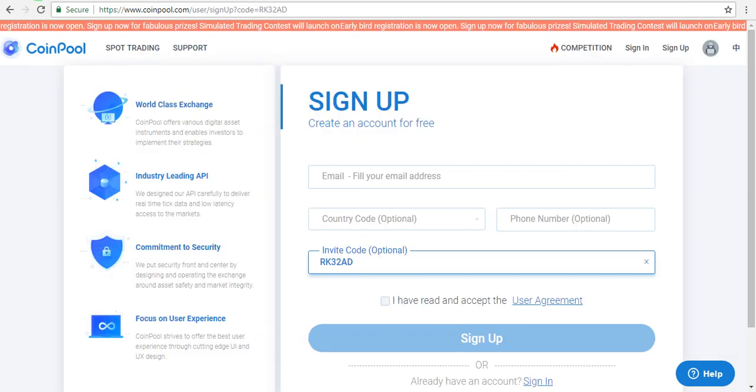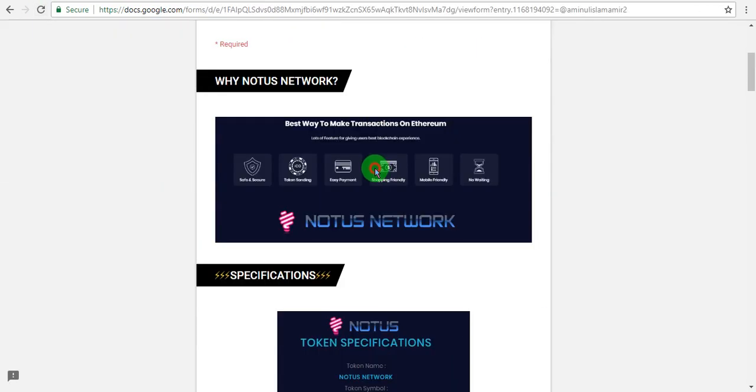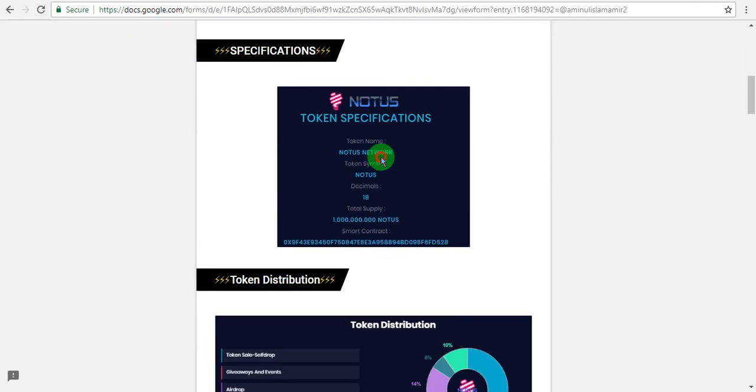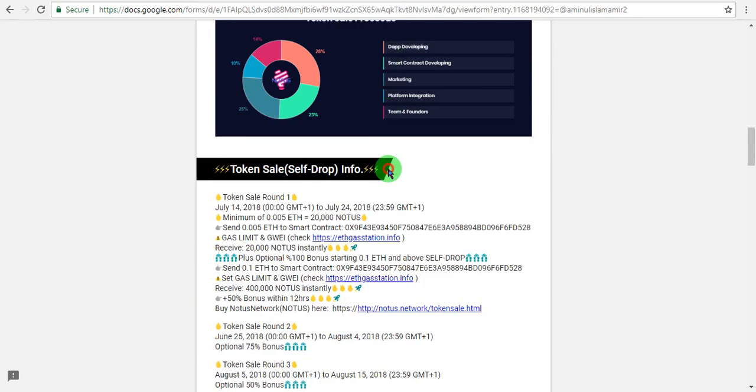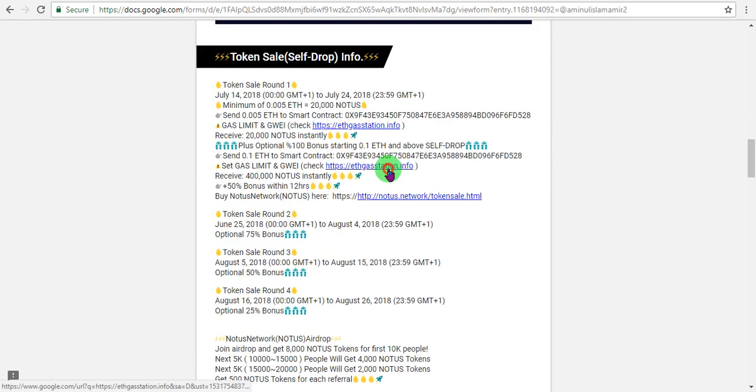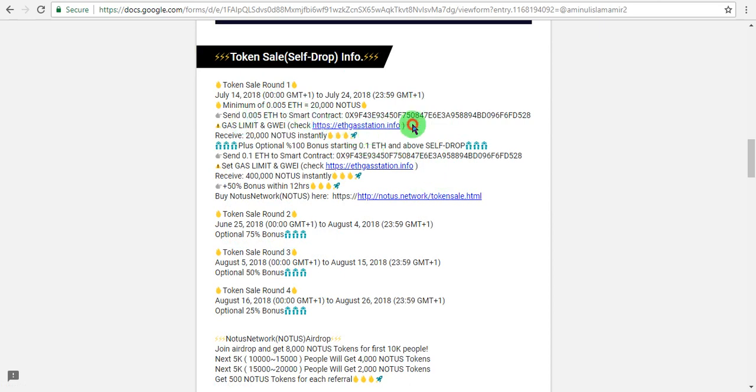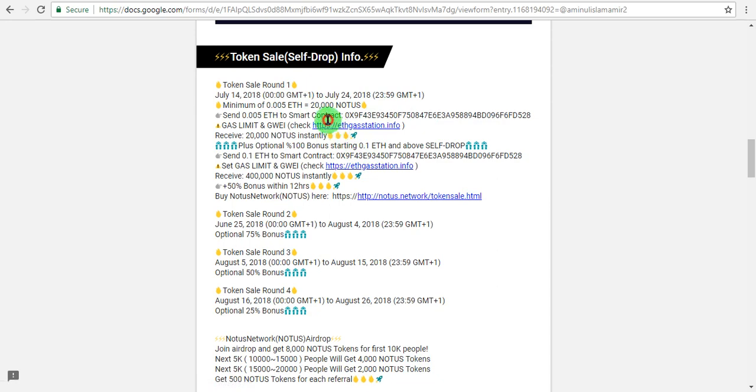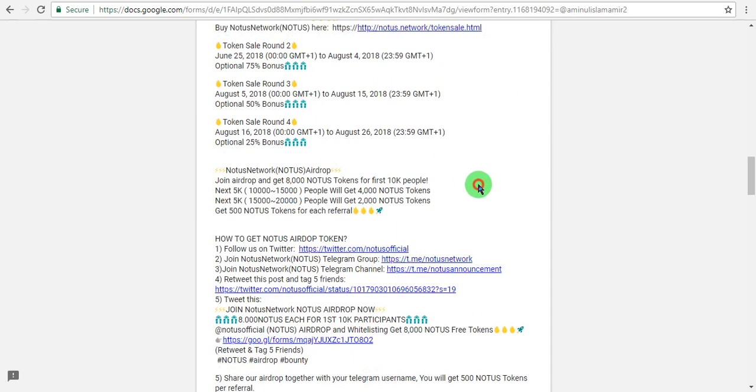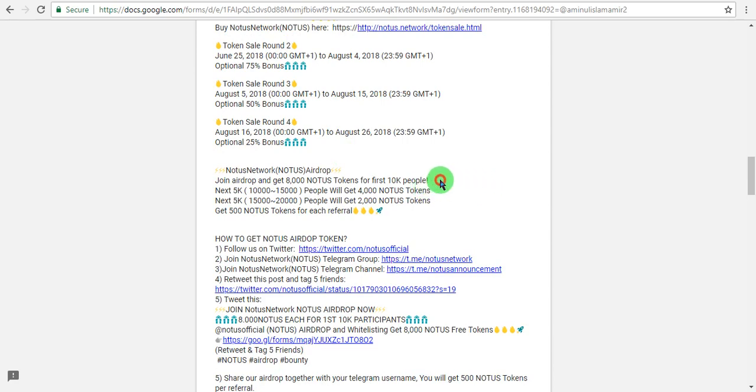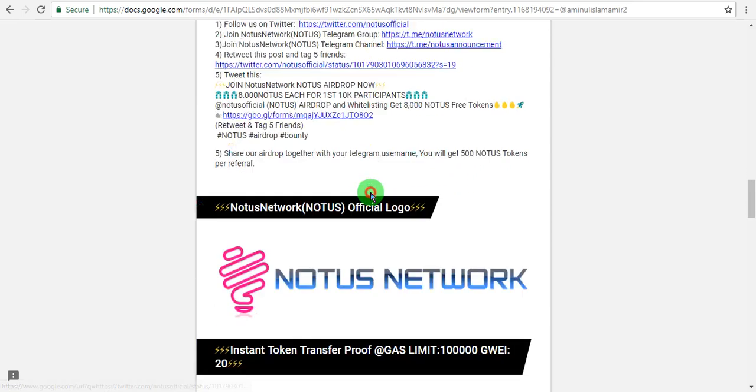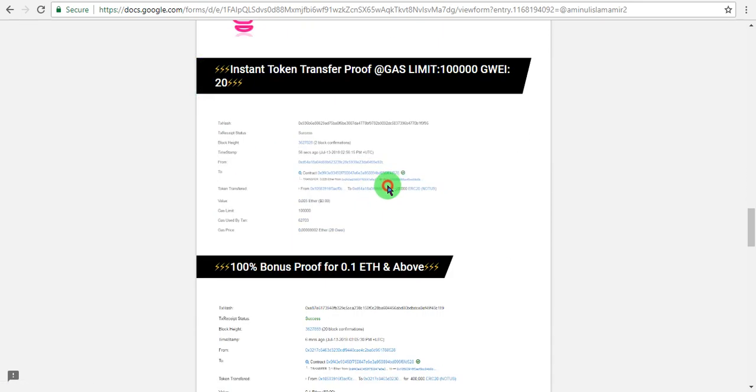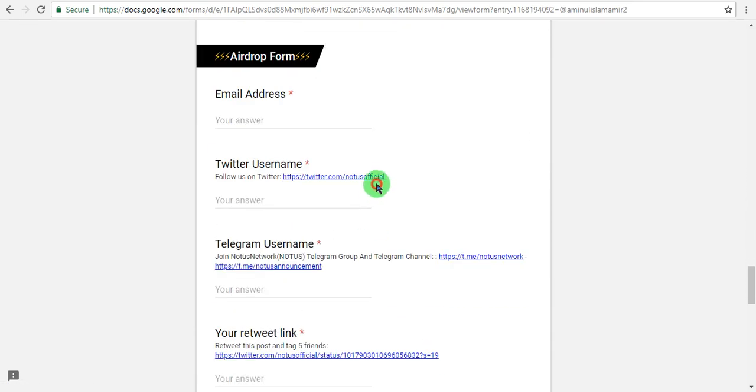The airdrop link is in the description box. Click on that link to participate in the self-drop. You need to send Ethereum to participate. The self-drop is for token partnership. To participate in the self-drop, complete the tasks.